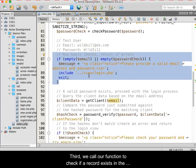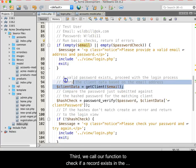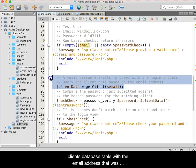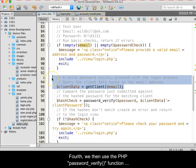Third, we call our function to check if a record exists in the client's table with the email address that was submitted as a user name.